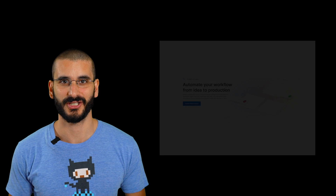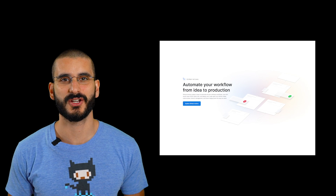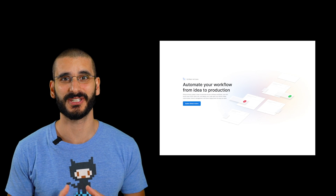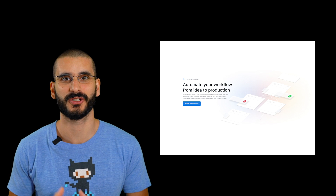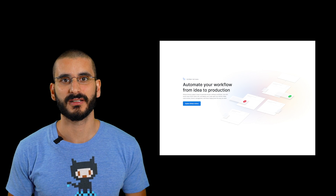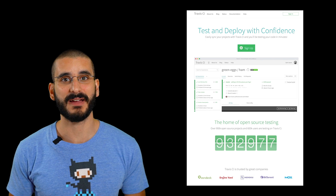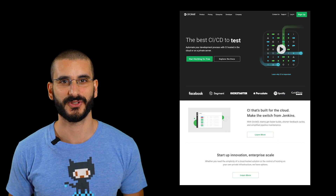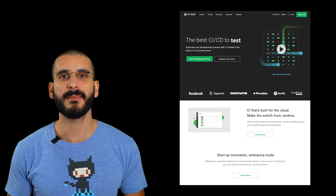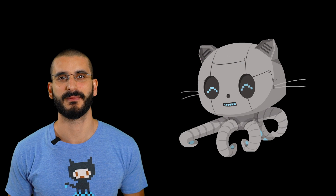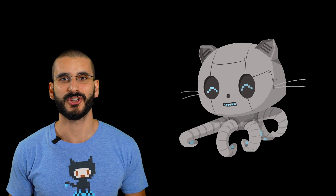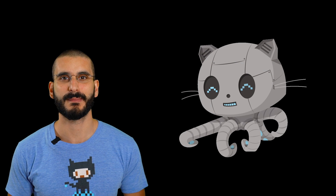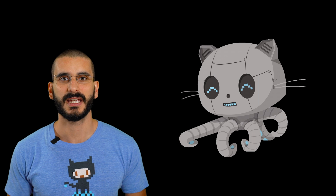GitHub Actions. You've probably heard of CI and CD — that's continuous integration and continuous delivery. You've probably heard of platforms like Travis CI and Circle CI. GitHub Actions is very similar but it's on steroids — and what do I mean by that?